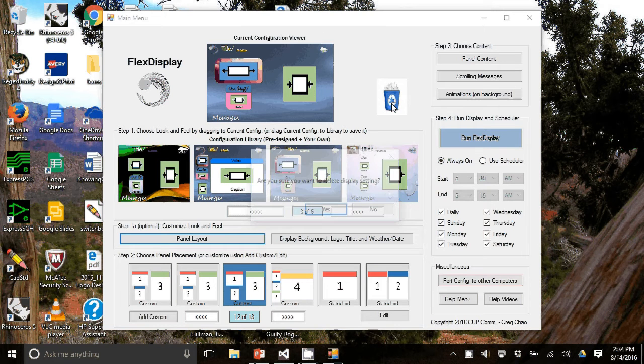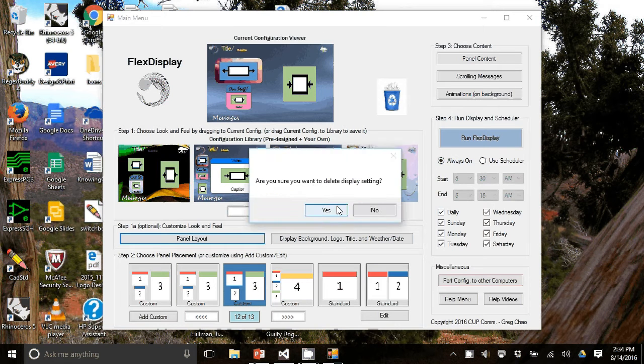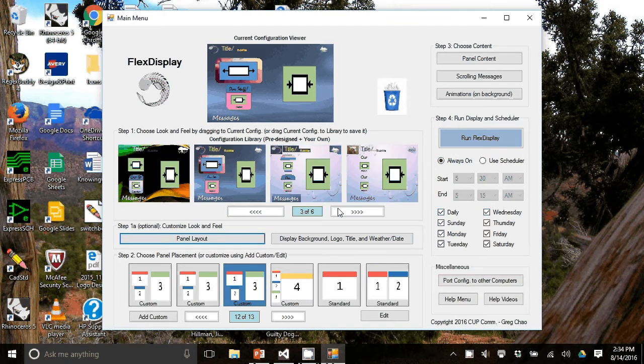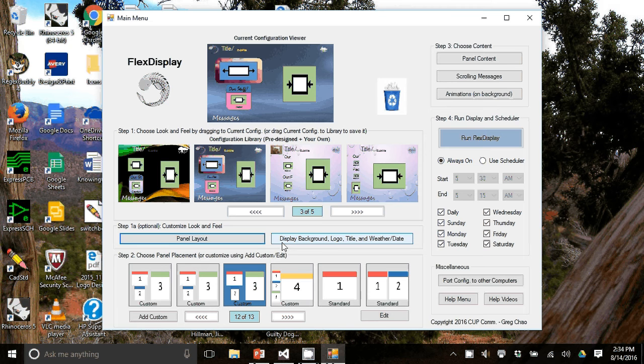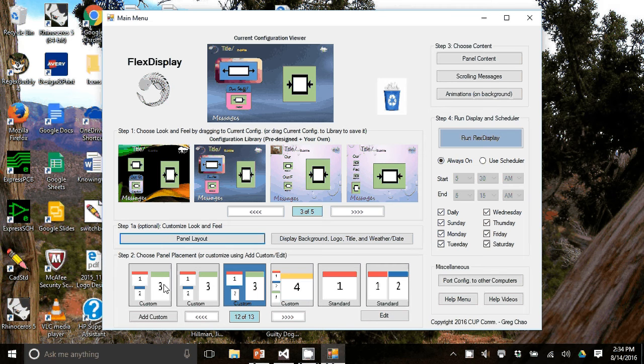You can also delete by dragging it into the trash can. So let's go to step two.